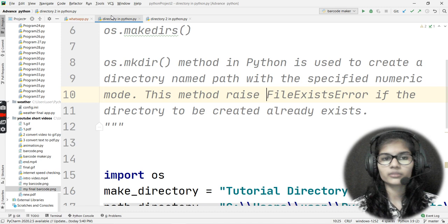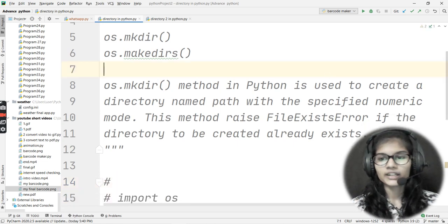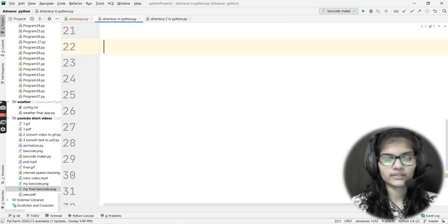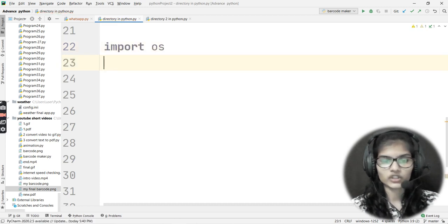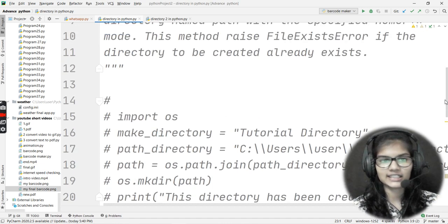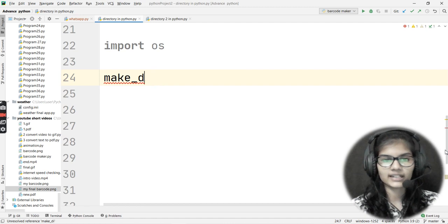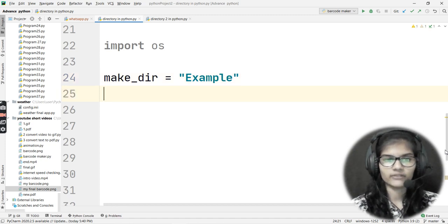That was about both of the methods. Now let's not waste too much time revising previous topics — let's make a new program. I've commented out whatever we had made previously. Now let's start by importing the library — write 'import os'. After that, I'll set up the directory name variable: make_dir, which will store the name of the directory I want to make. Let's say the directory name is 'example'.